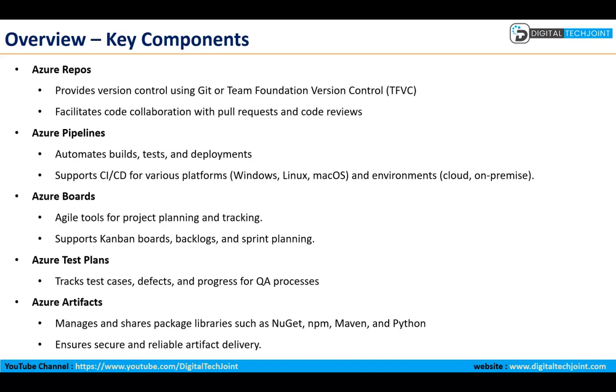Then we have Azure Test Plans where we can track your defects and the QA processes.